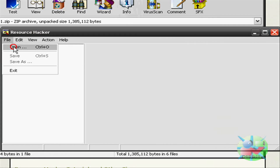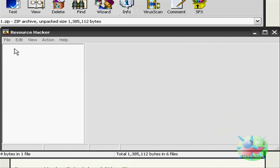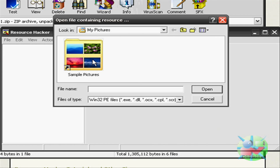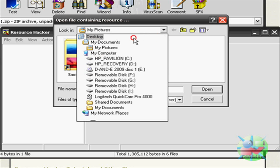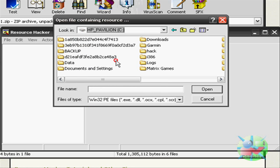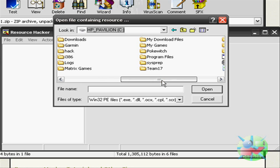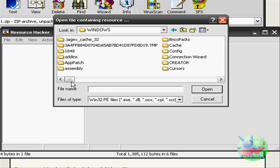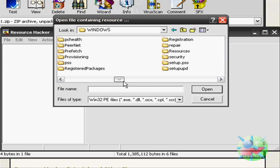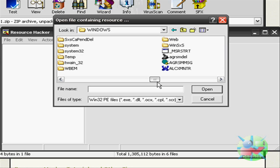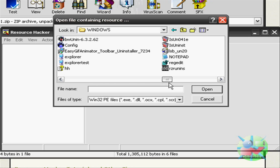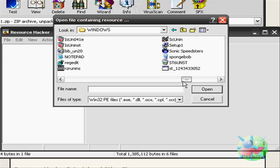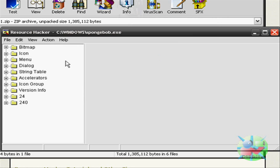File, Open, and then go to your C Drive again. Go to Windows, and look for the Explorer file you just copied and created. SpongeBob, right there. Open that.